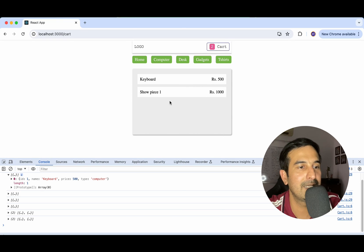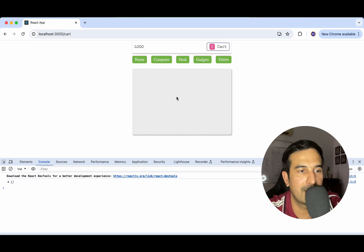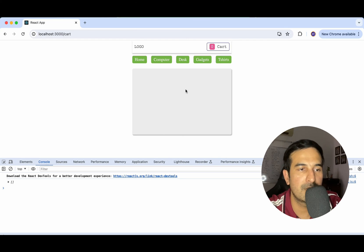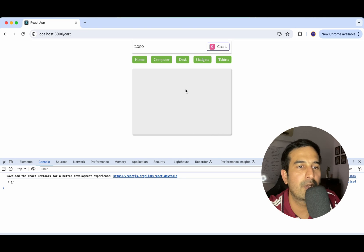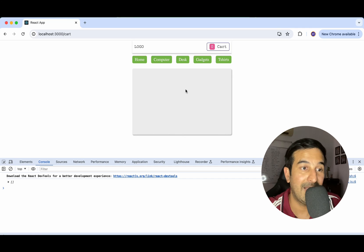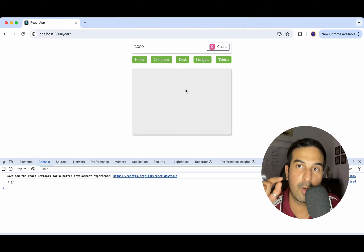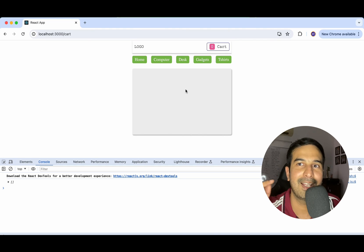Now let's quickly add some checks. For example, if there's nothing in my cart, I should see 'No product added' or something — not a blank user interface. The second thing is showing the total value of the cart. Obviously you can add more features like deleting a product from the cart or increasing the quantity. Let me know in the comments if you want that and I'll do it.